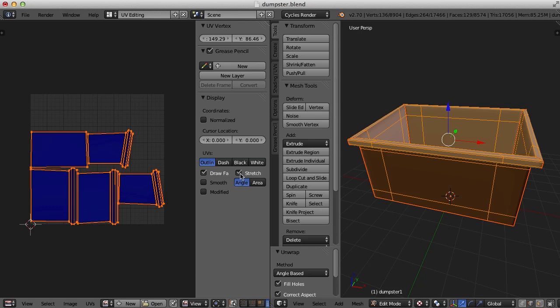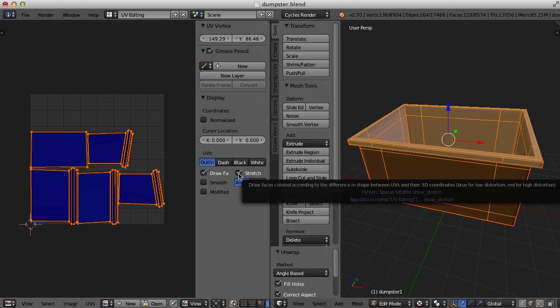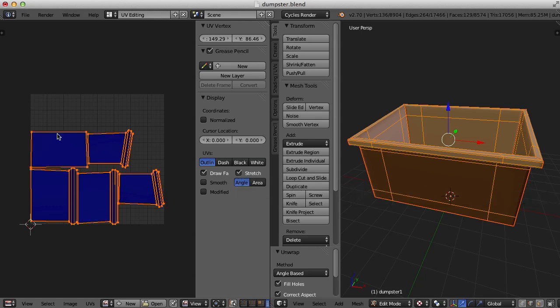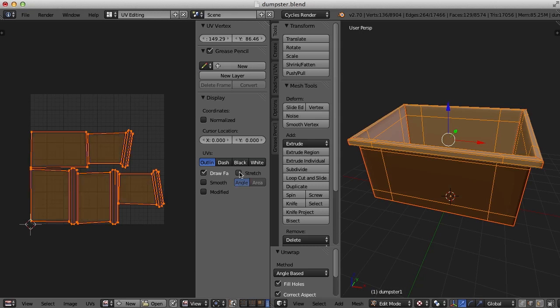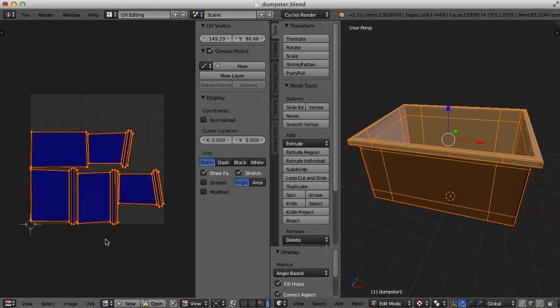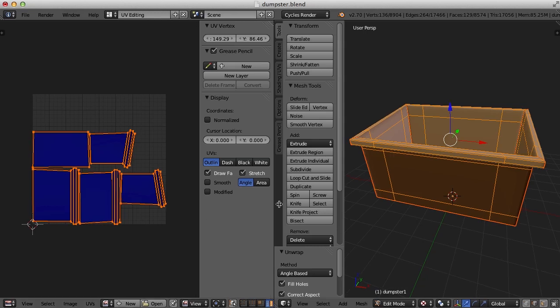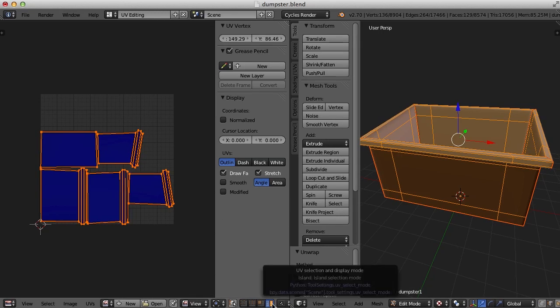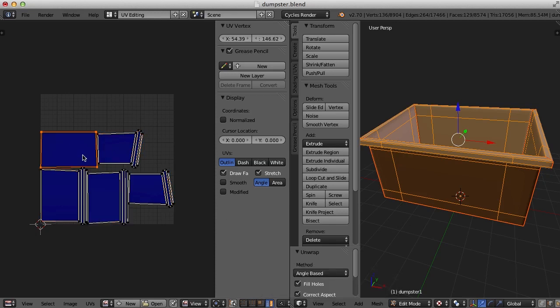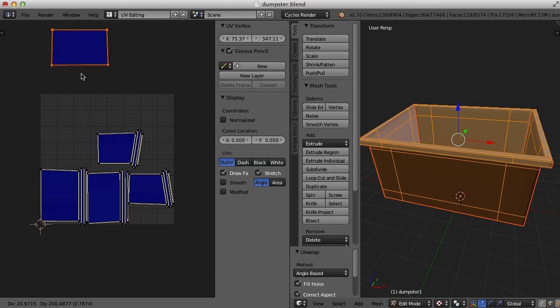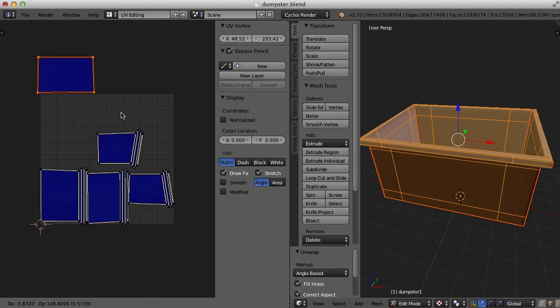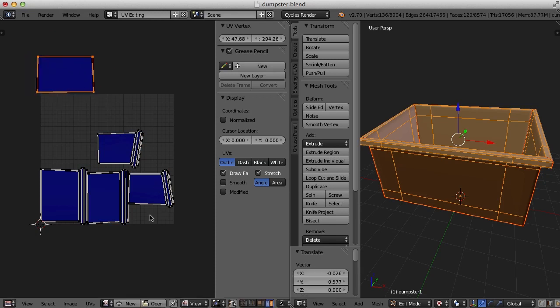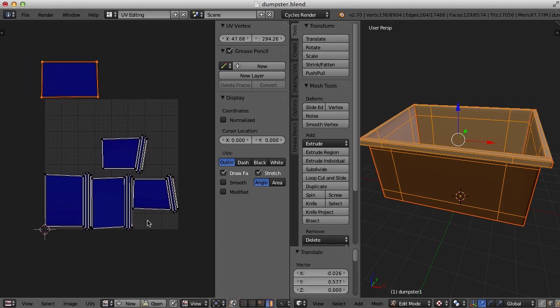Now I've got a stretch turned on here, so we can kind of see the blue outline, or the blue fill of the UV islands. I'm going to turn on island selection mode down here, and when I click on one, I can move them around here.